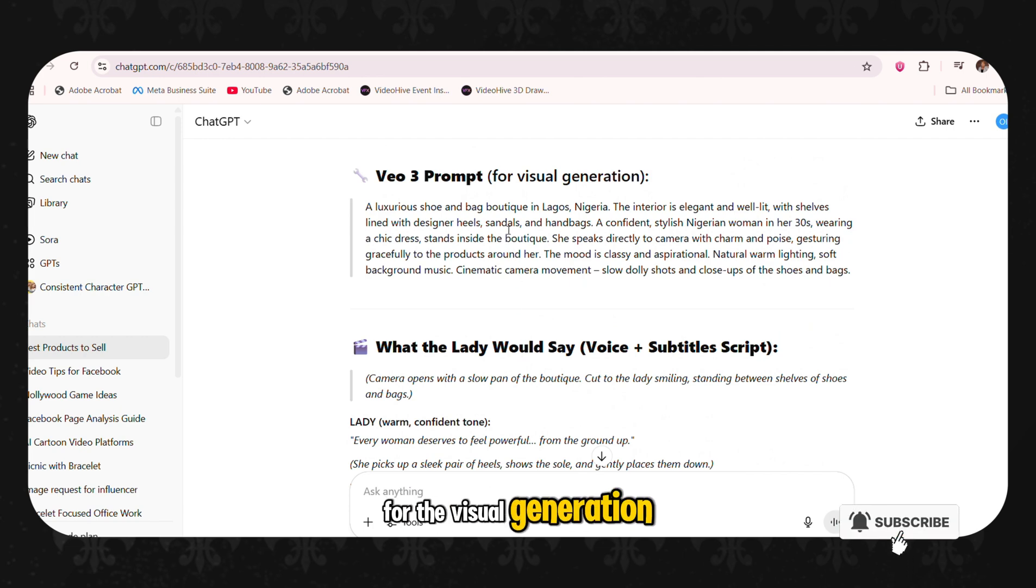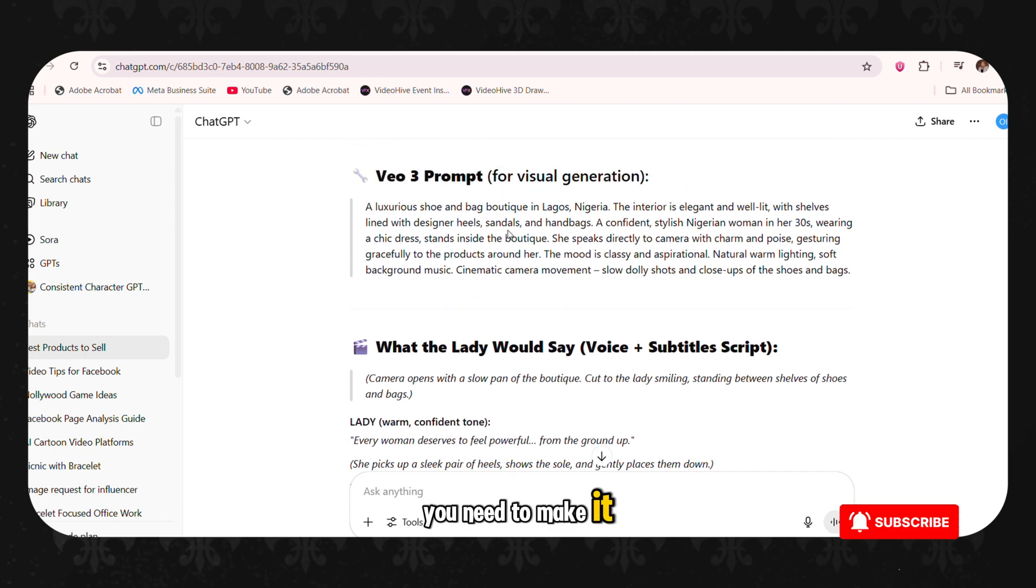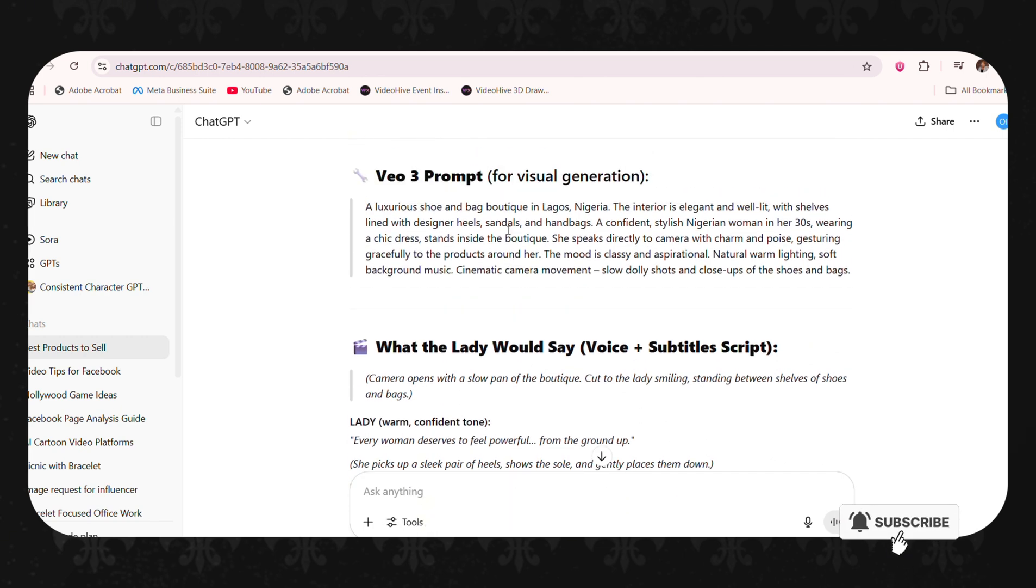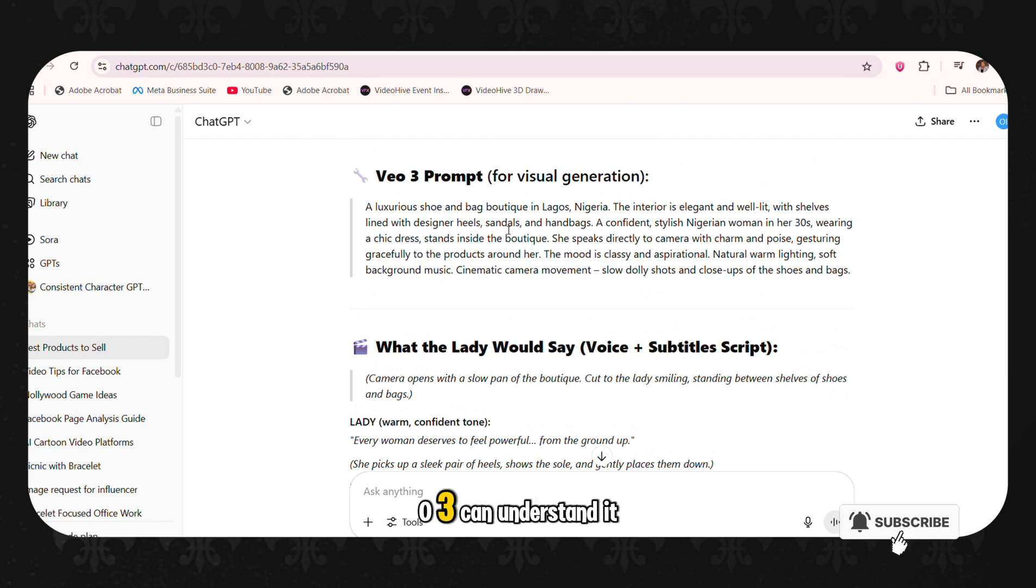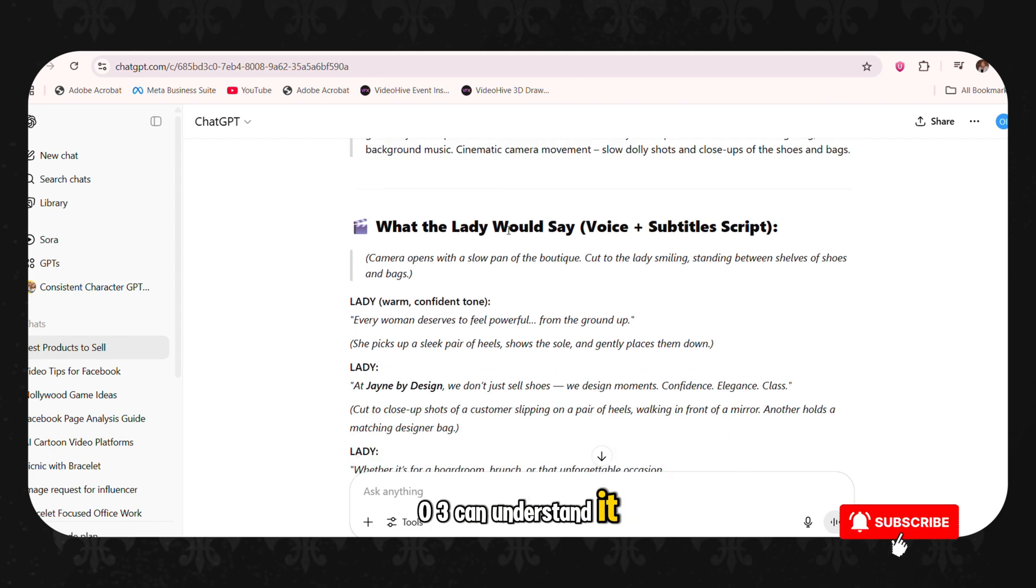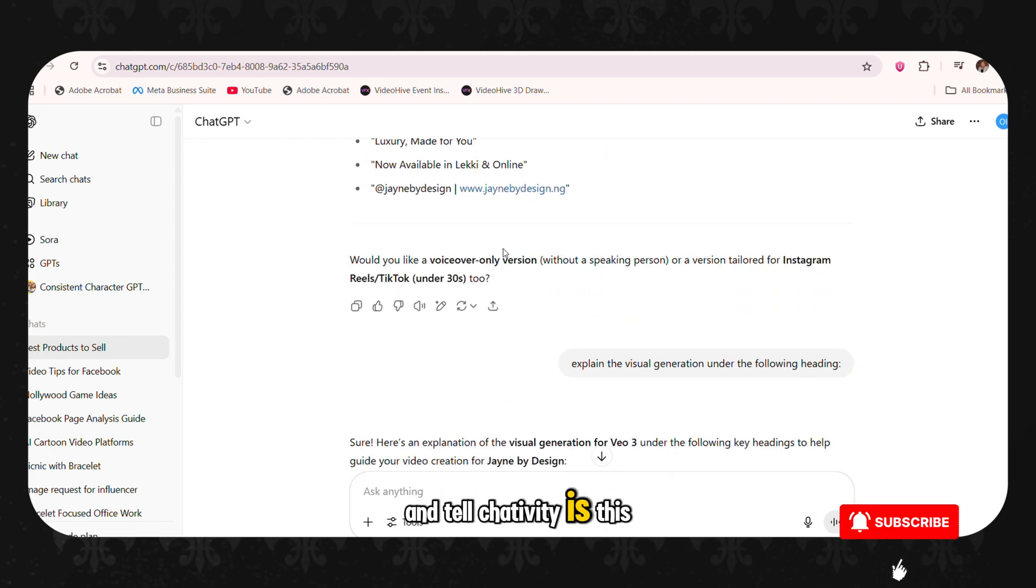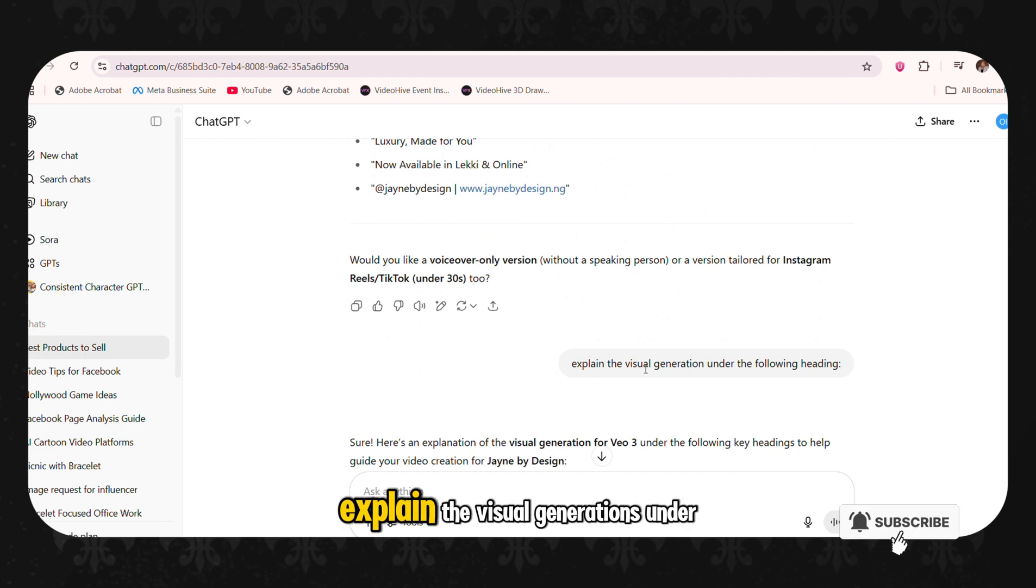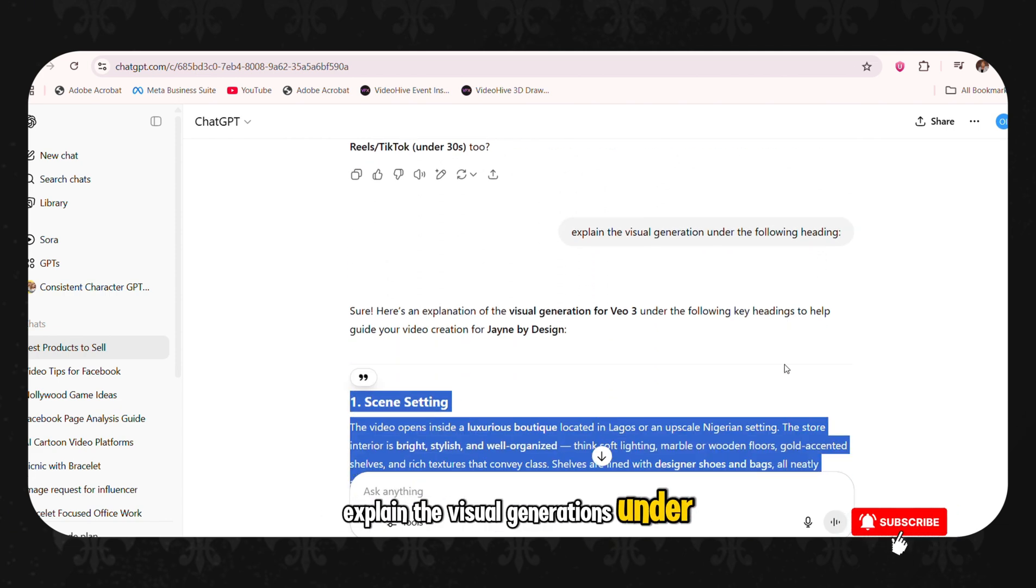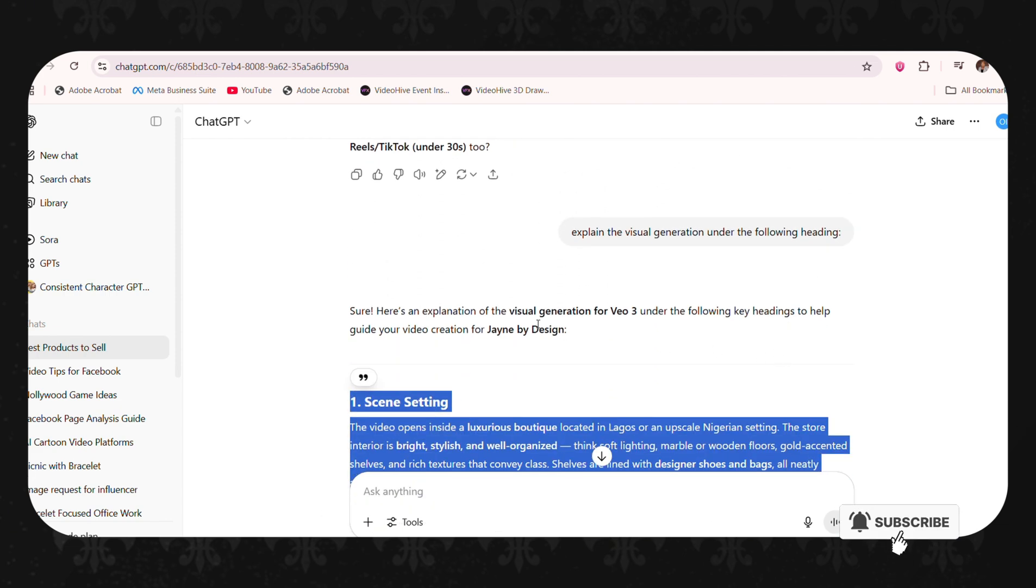Now for the visual generation, you need to make it more detailed so that VO3 can understand it. So what you will go and tell ChatGPT is this: explain the visual generation's under headings.